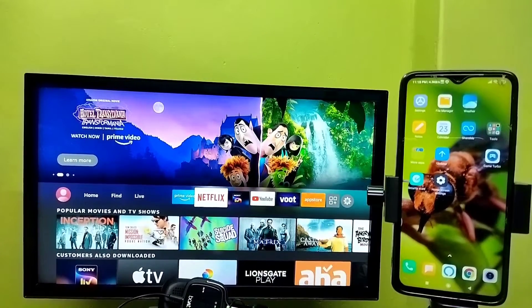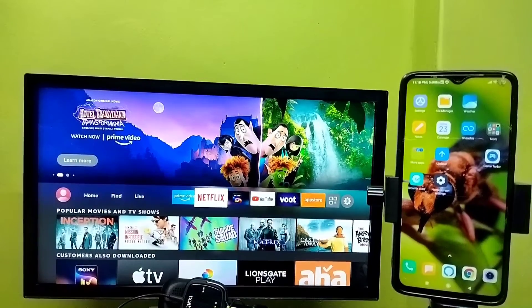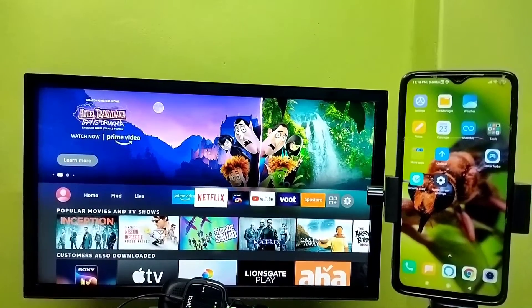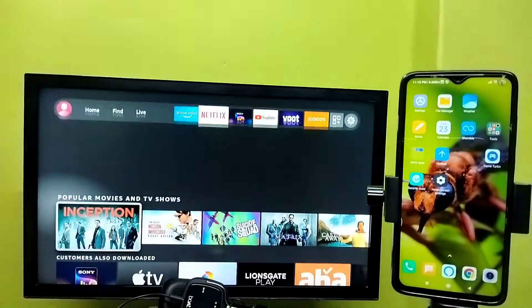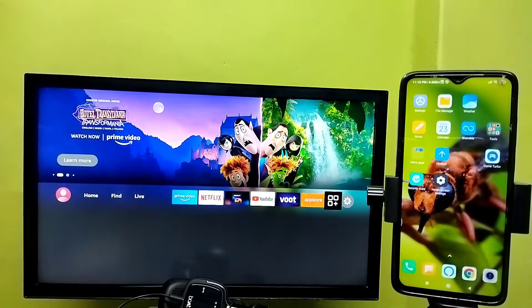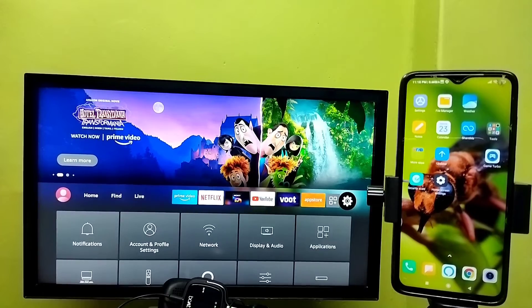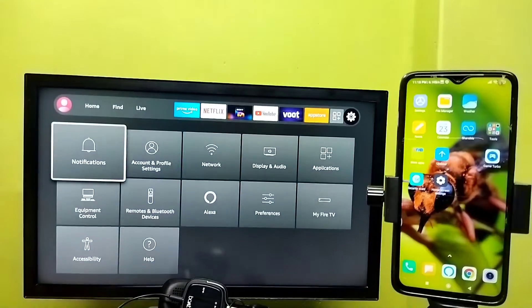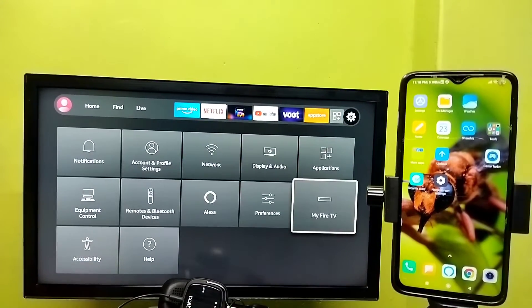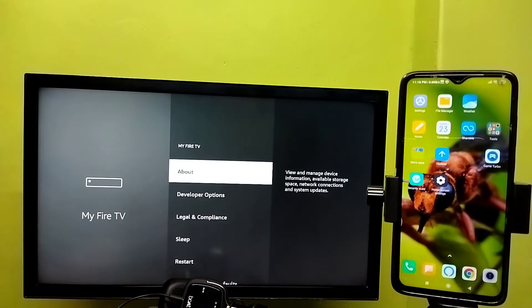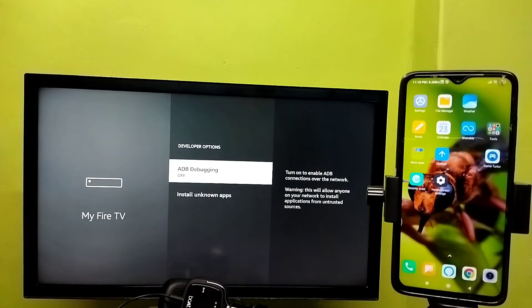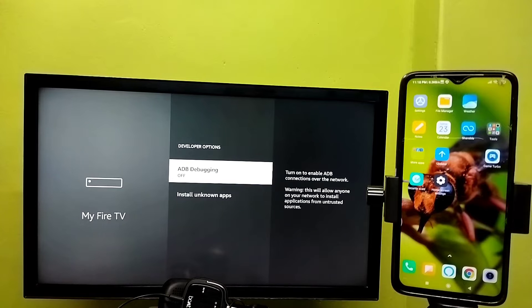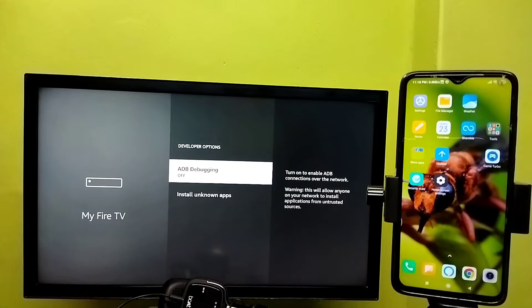Hi friends, this video shows how to use ADB debugging and run ADB commands. Select Settings from the right side, then select My Fire TV, then select Developer Options, then select ADB debugging. Turn on this option, press select or OK button on the remote, and turn on ADB debugging.